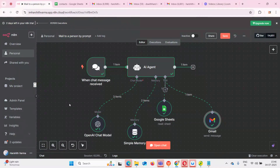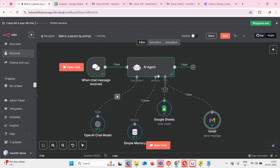Welcome to another video on N8N automation flows. Today we built an amazing AI agent where the user can send any kind of message like 'please send a message or email to this particular person.' When the user sends that kind of message, our AI agent starts working. It will use the OpenAI chat model to draft a message or email, and it will use Google Sheets where I have saved contact details like person name and email. It will fetch the email of the particular person mentioned in the chat and send the email.